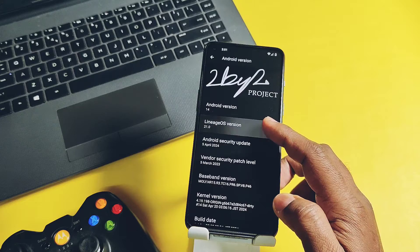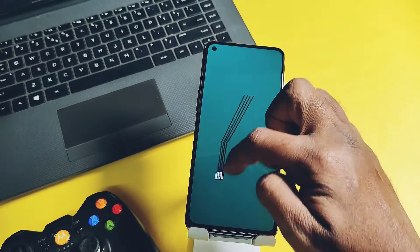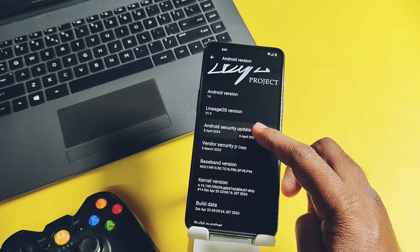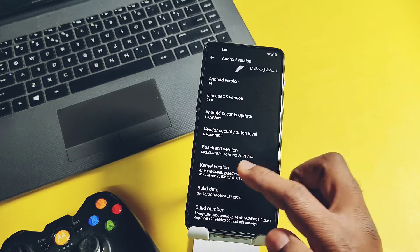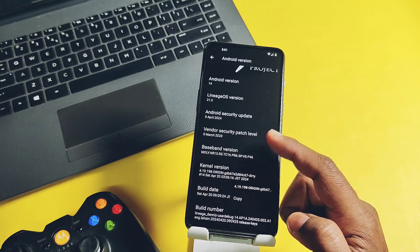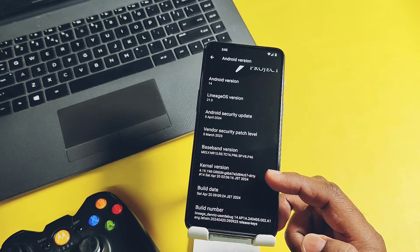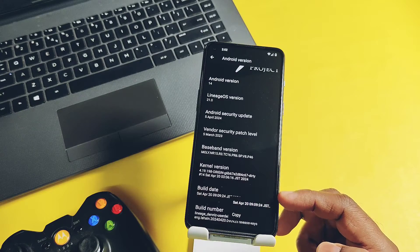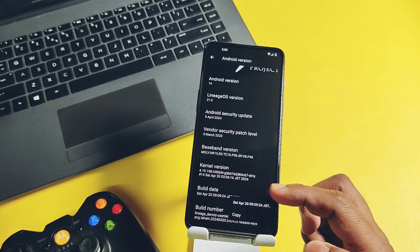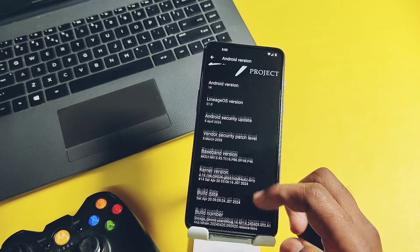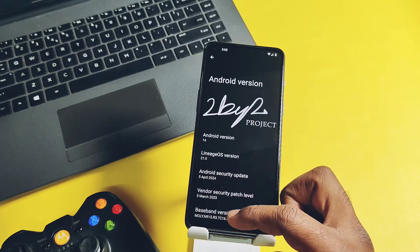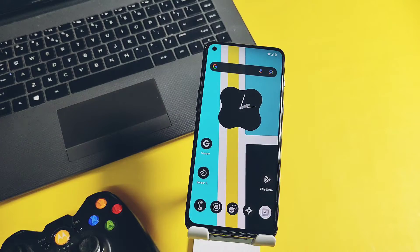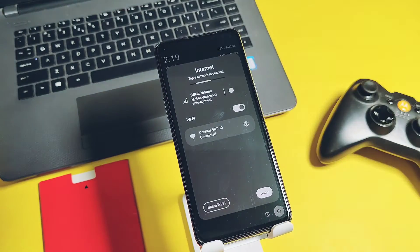LineageOS version is 21 with the new Octopus easter egg. Security patch of this ROM is same like LineageOS 21, it's of April 2024. Kernel is same, it's Origin kernel 4.19.198. Only build date is different here. LineageOS build was on the old dated 14th April 2024, while this build is of latest on 20th April 2024. So we got the new latest build project with all the same source base of LineageOS 21 Android 14 for best performance and battery life.